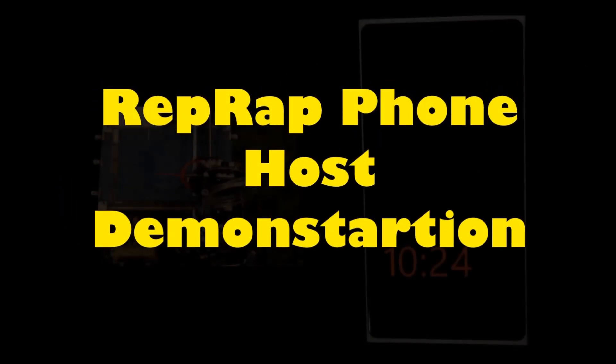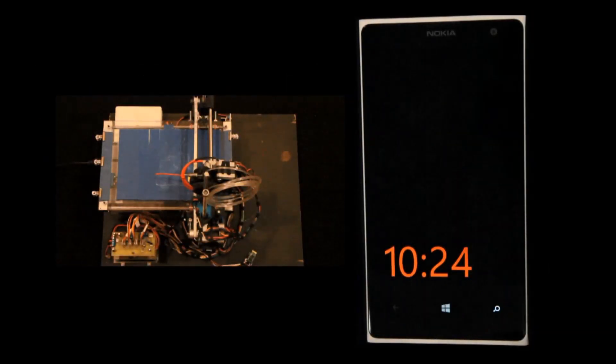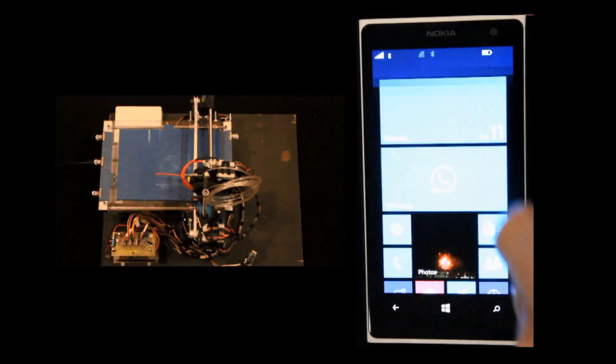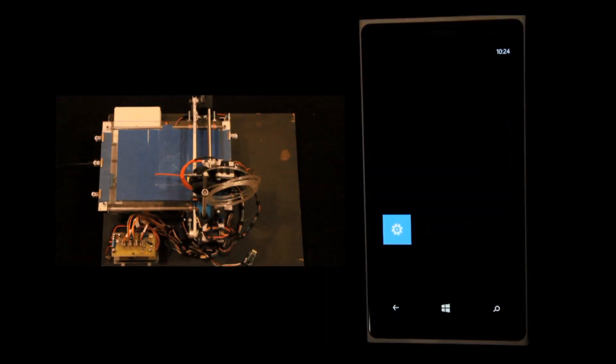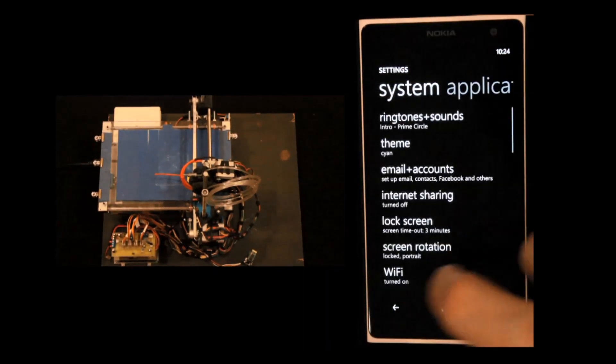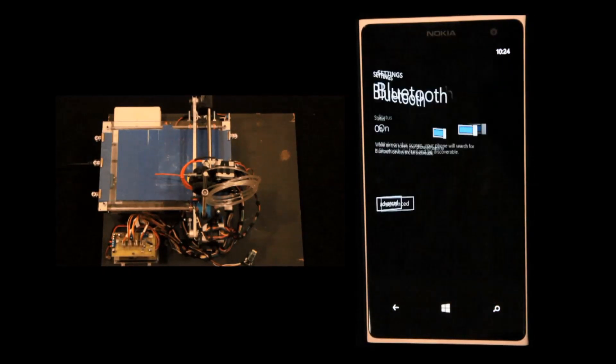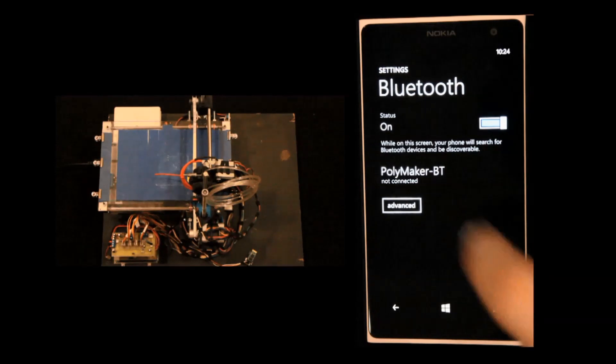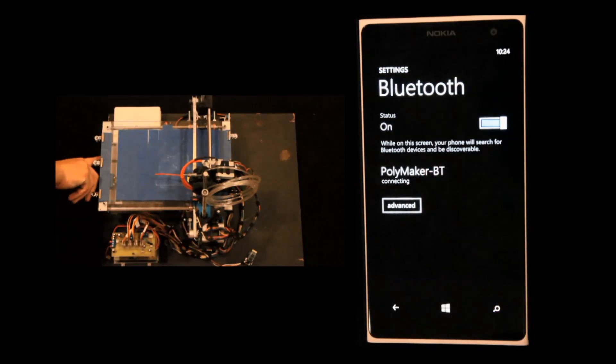Hello, this is a demonstration for the RepRap phone-host app. I'm just going to show how it works. We're going to the Bluetooth menu, putting Bluetooth on and connecting to the printer.